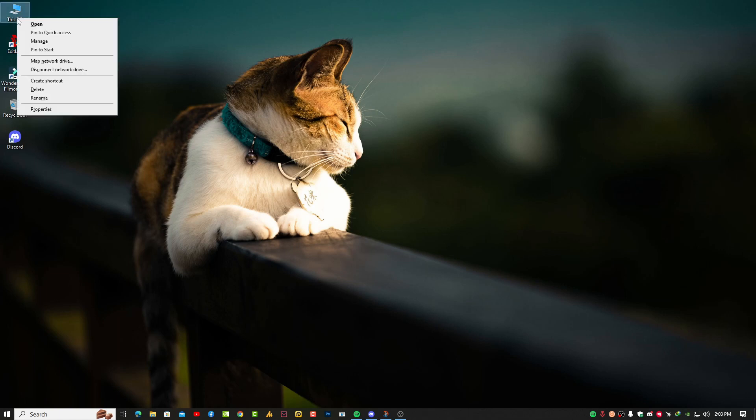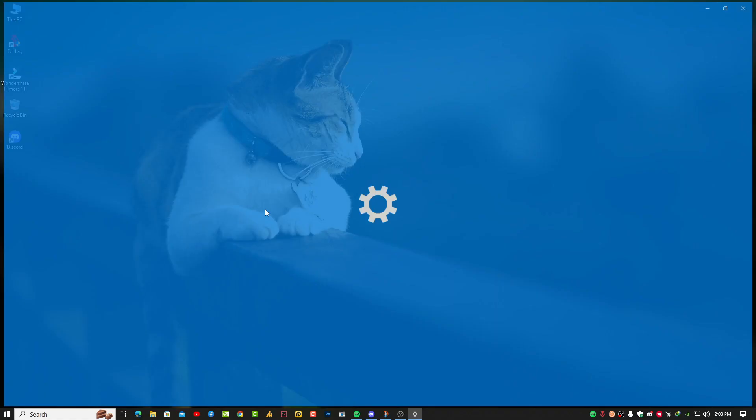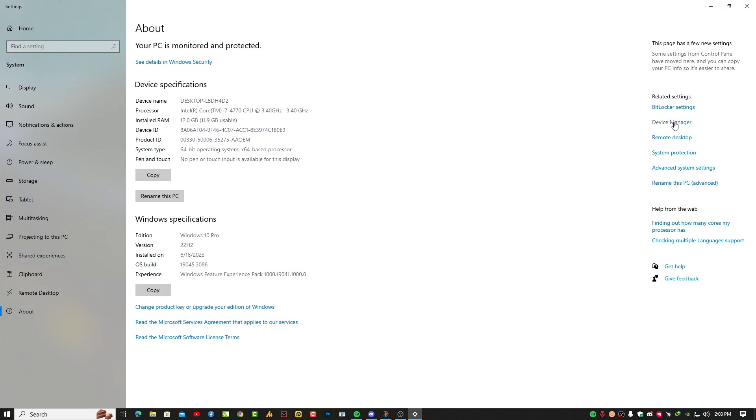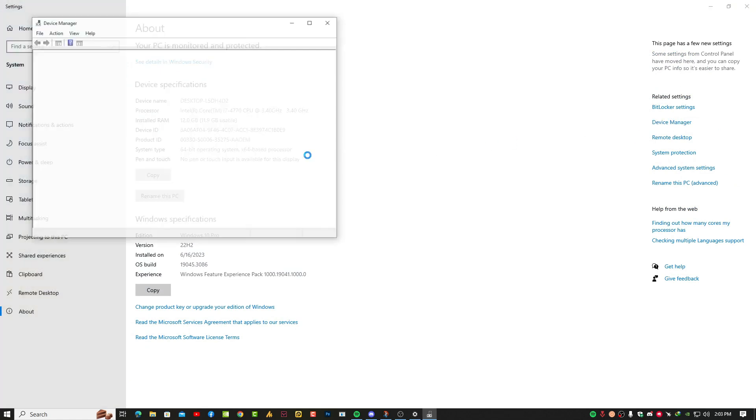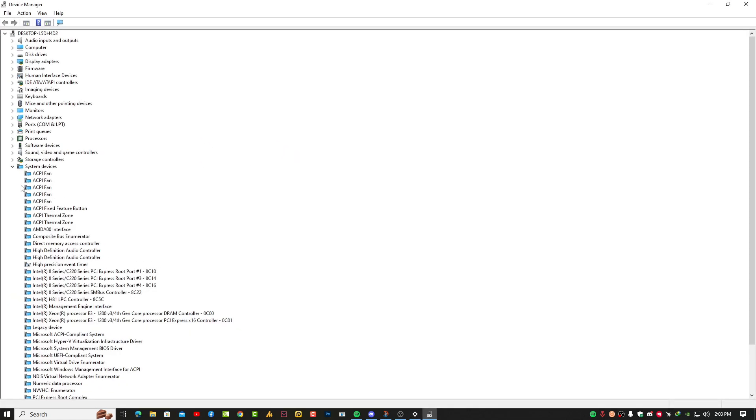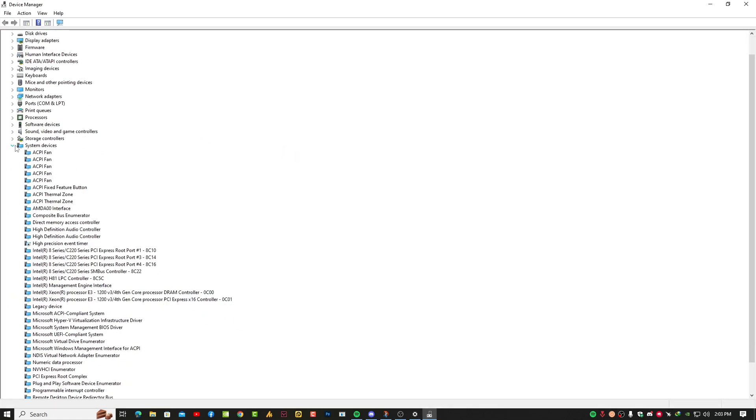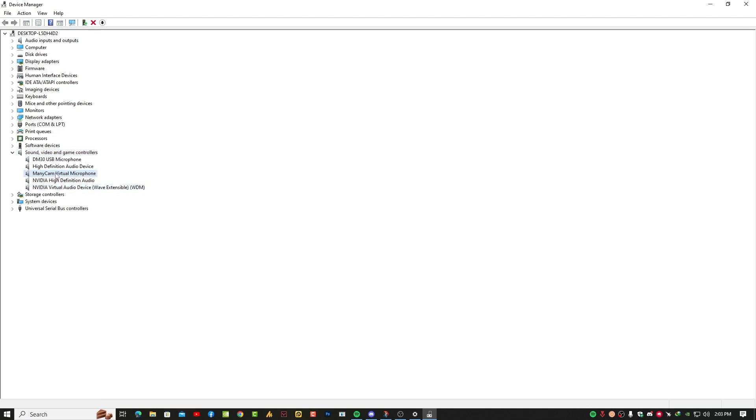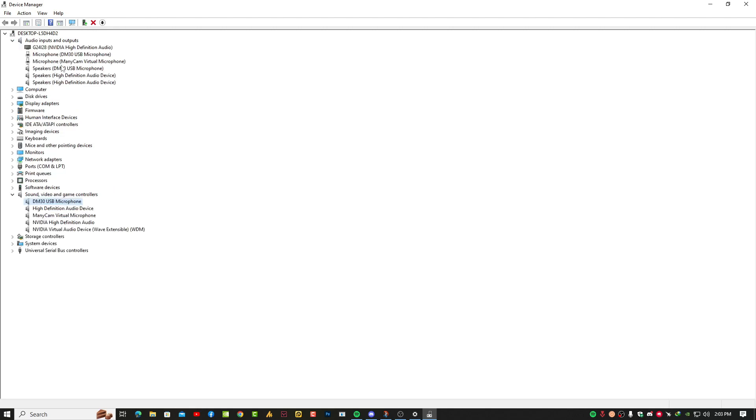Simply you can see here the Sound, Video and Game Controllers section, and basically all your audio drivers will appear here. You can also see the output and input audio adapters.